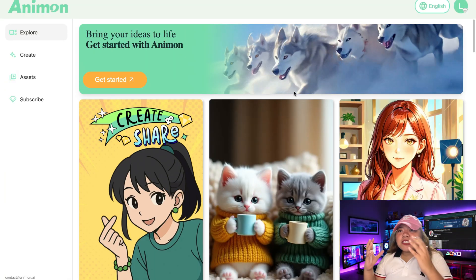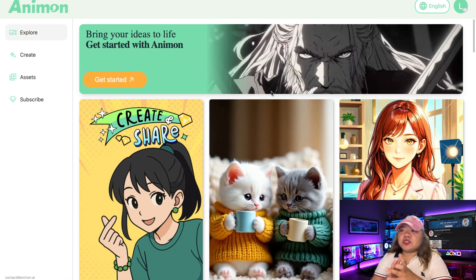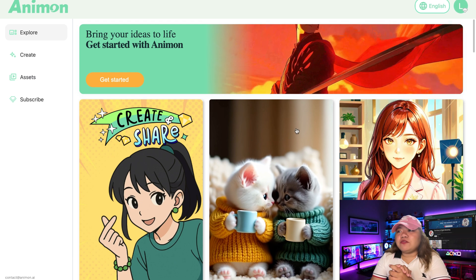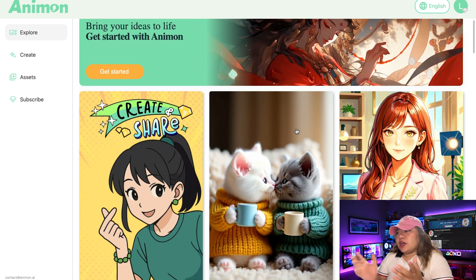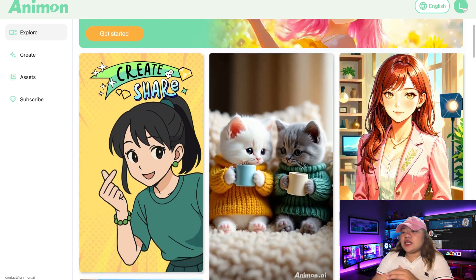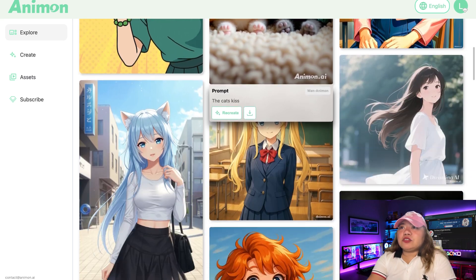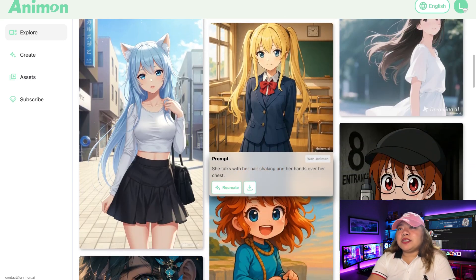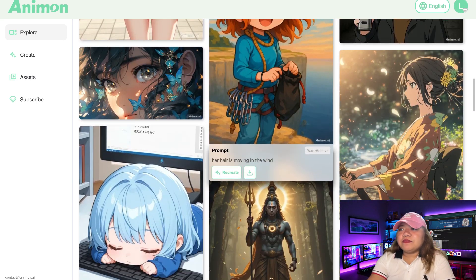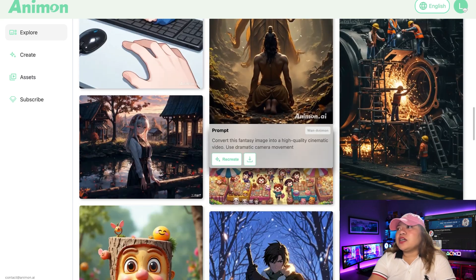Once the AI images are finished, it's time to bring them to life using AI video. To create the AI videos for my animation, I used Animon AI. Just go to animon.ai.